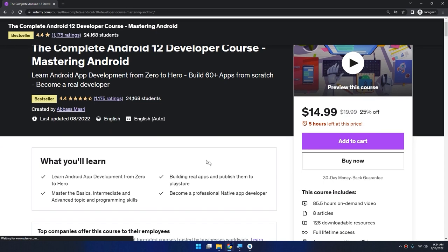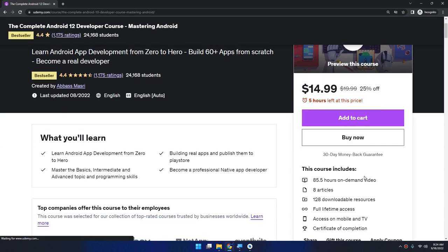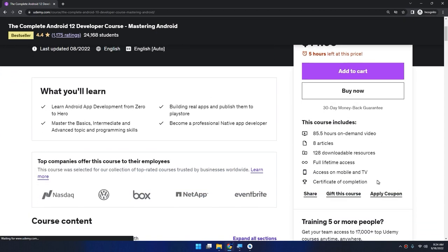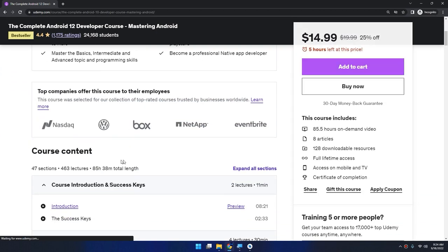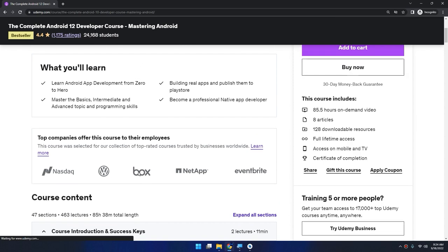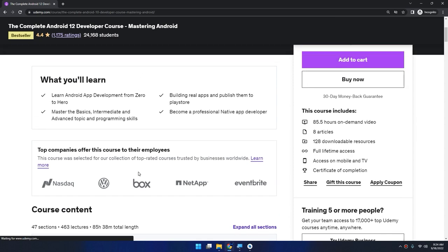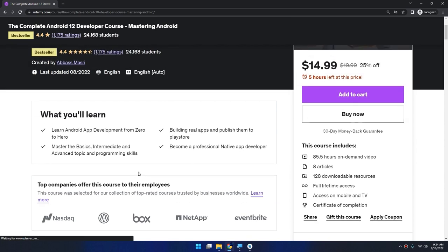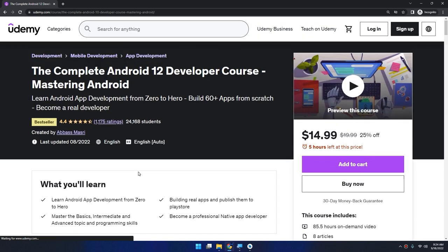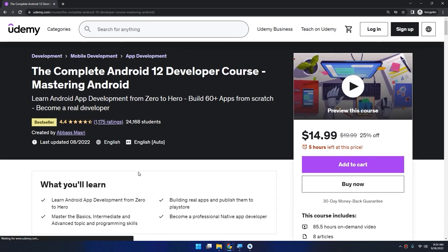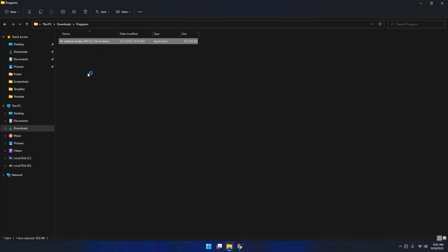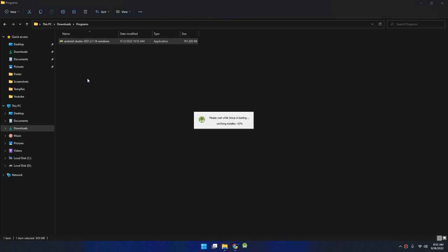This bestseller course is about 86 hours of video on demand, covering all the topics with 47 sections and about 463 lectures at the time of recording this video. We are expanding this course and adding new tutorials every week. Are you ready to become a professional developer with this course? Join now.